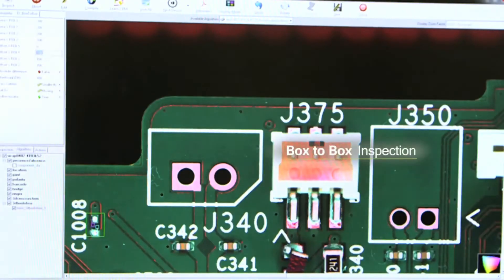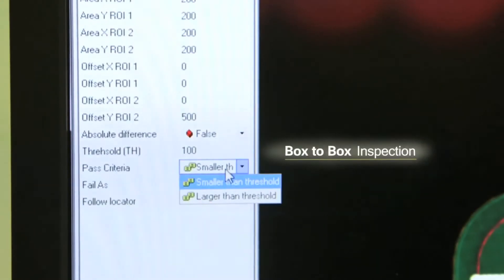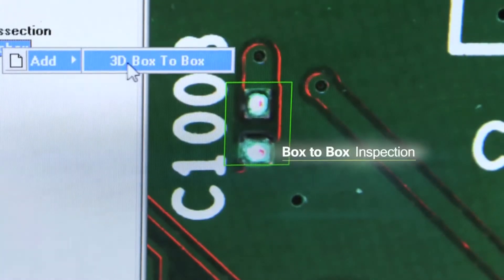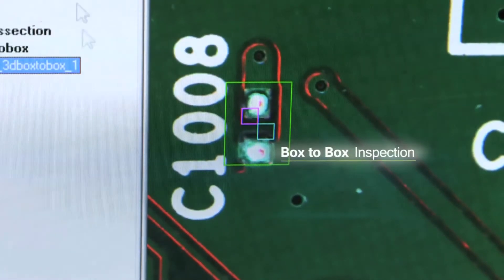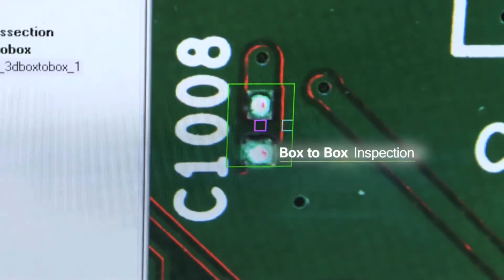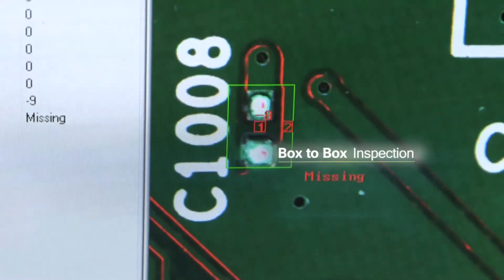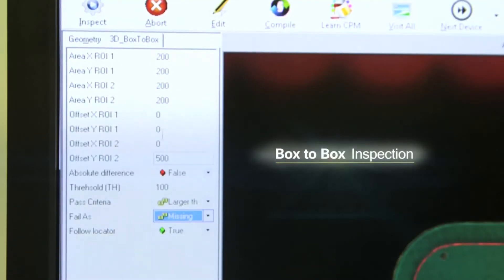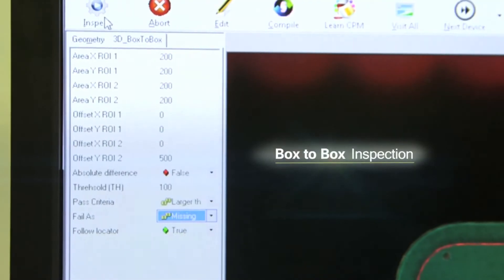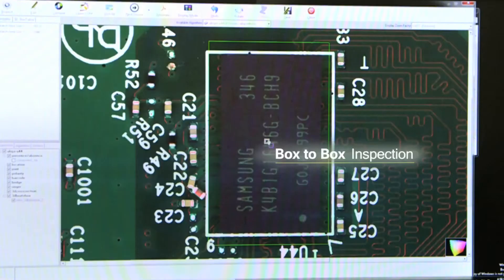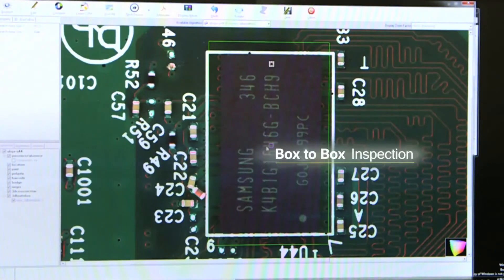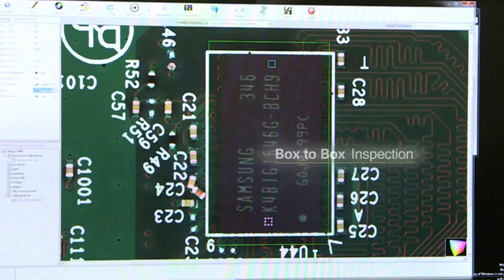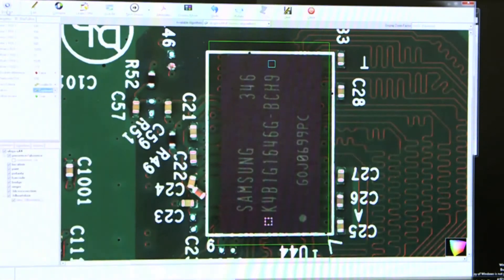Box-to-box inspection. Algorithm to check defects by comparing the height between two boxes. Boxes can be placed at any position within the search area. Has the options to turn on absolute difference and follow locator. User can choose the desired error code under fail as option.